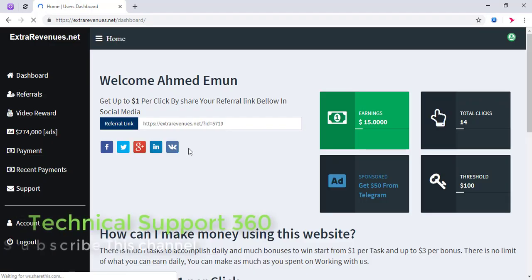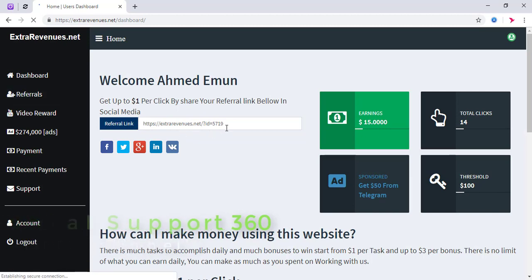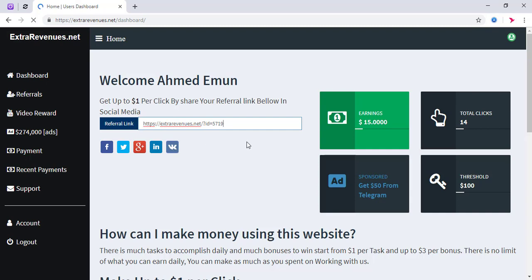I will tell you about the marketing and sharing links. I will share my links on Facebook, Twitter, and Google Plus. I will click on the link to share.